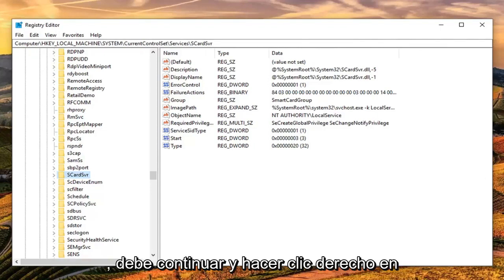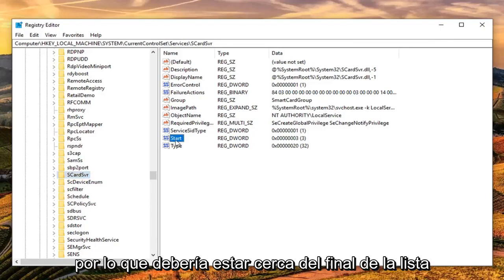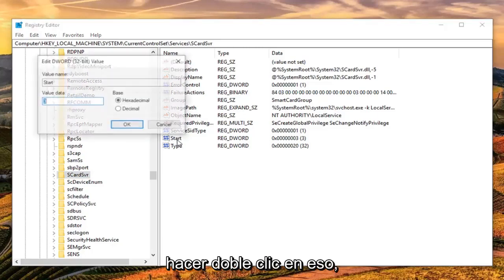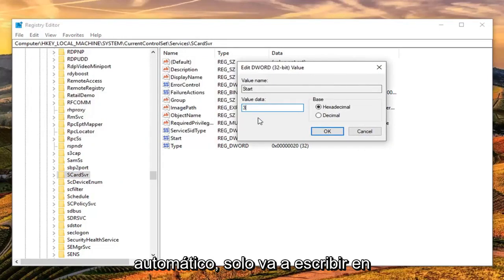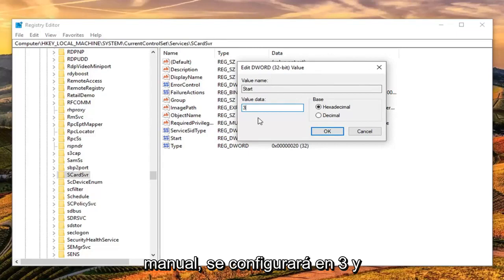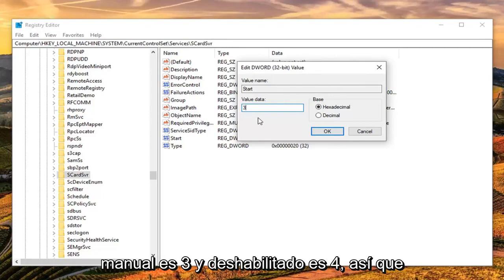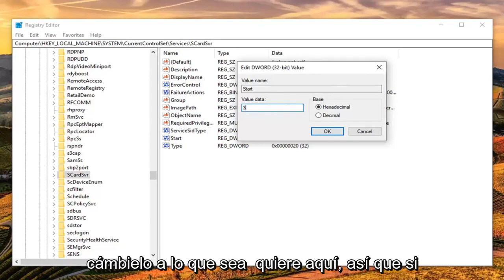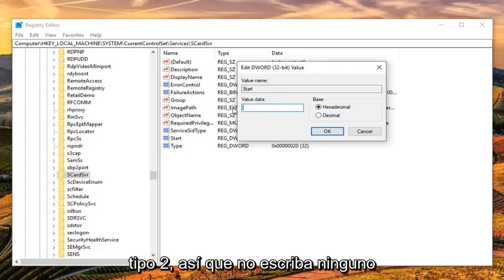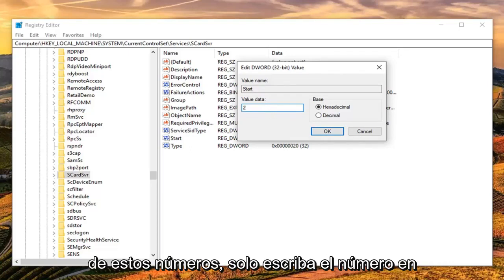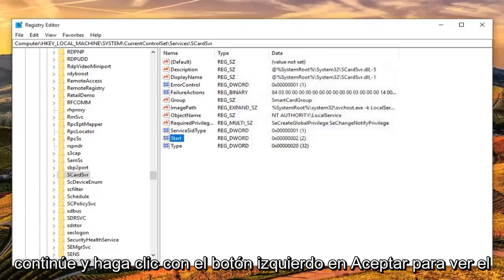Once you've found SCardSVR, right-click on the right side and look for the DWORD value that says Start — it should be near the bottom of the list. Double-click on it. The value data is very important: Automatic is 2, Manual is 3, and Disabled is 4. Change it to whatever you want — just type the single digit number, don't spell it out. There should be only one character in the field. Once done, left-click OK to save the change.